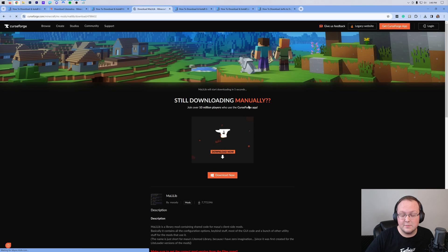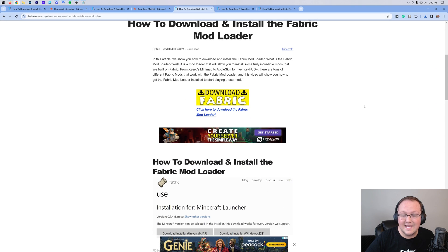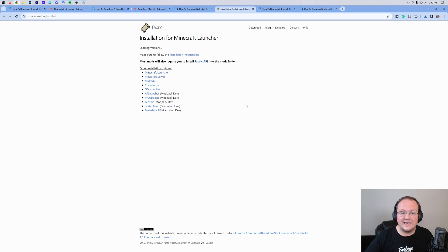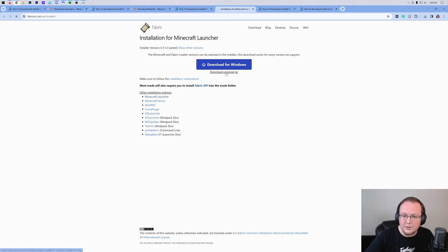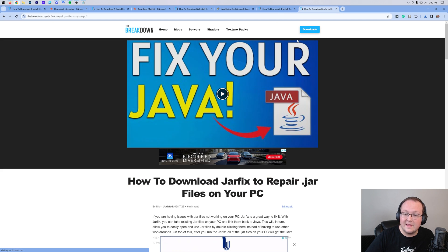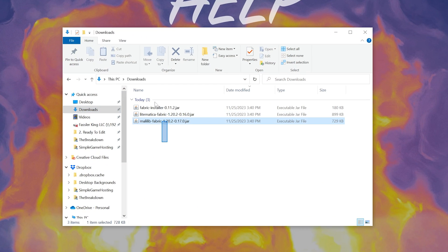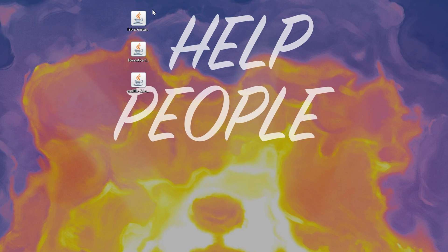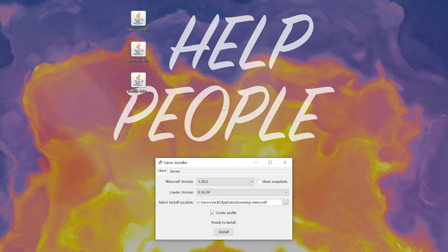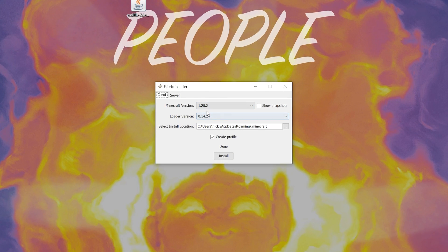It is also linked in the description down below. And with that downloaded, we need one more thing, which is the Fabric Mod Loader itself — again linked below. I will be using the Universal Jar to install it, but that does mean I need to run Java as well as get the Jarfix most likely. So first install Java, then run the Jarfix, and then you'll be able to use that installer. Then double-click on Fabric, or right-click and open it with Java, and that will open up the installer. Make sure the version of Fabric you want is selected, and then click Install.